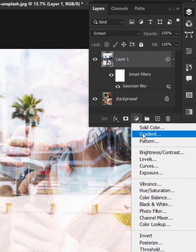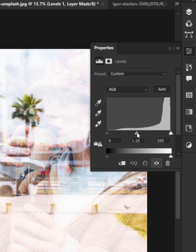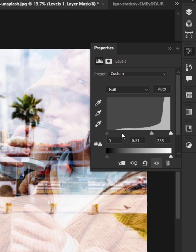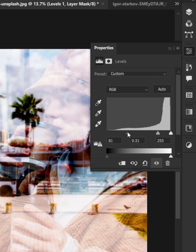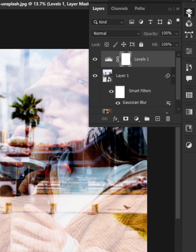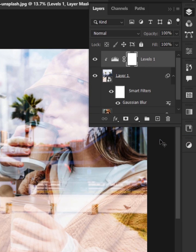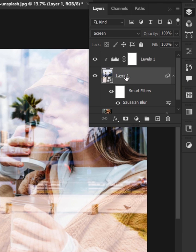Now create a levels adjustment layer and adjust the slider like this. Go back to the adjustment layer, right click and create a clipping mask. Decrease the opacity of the reflection layer.